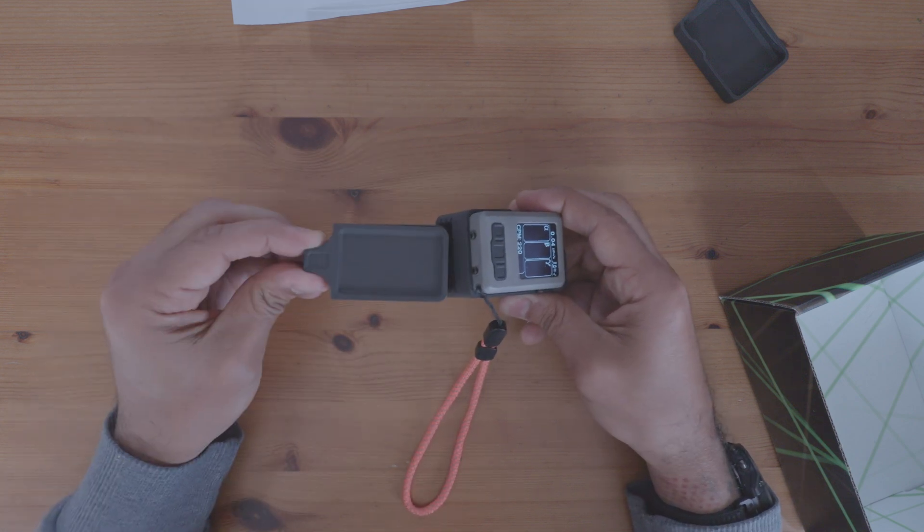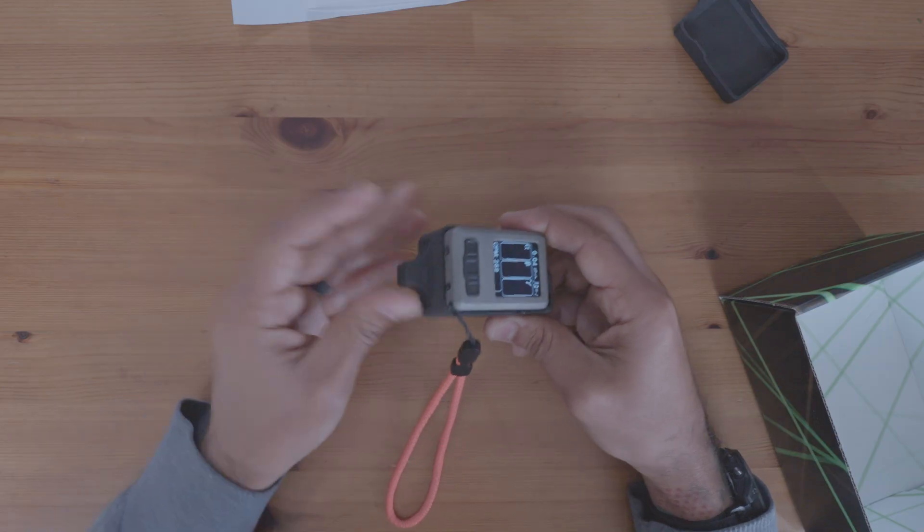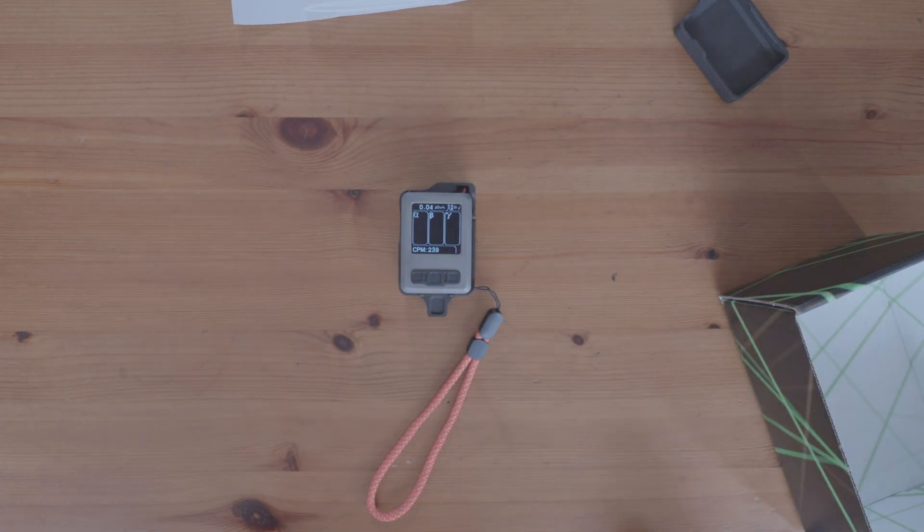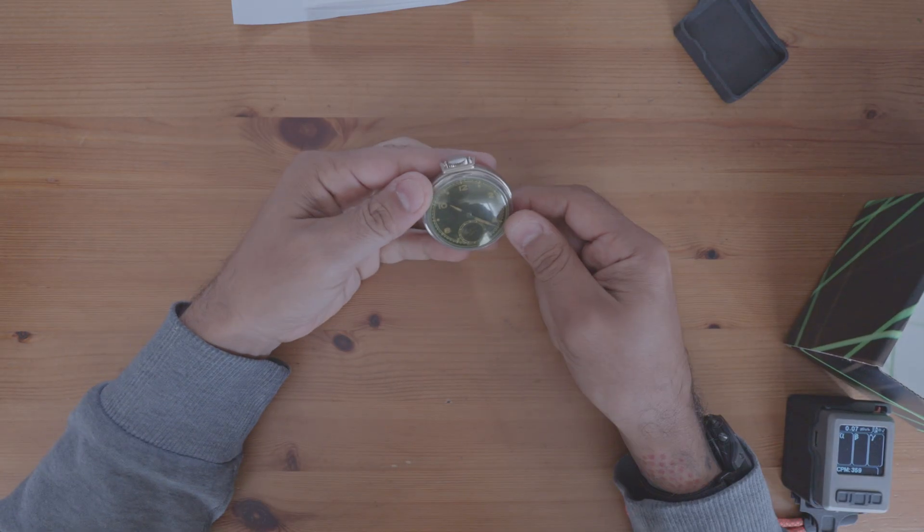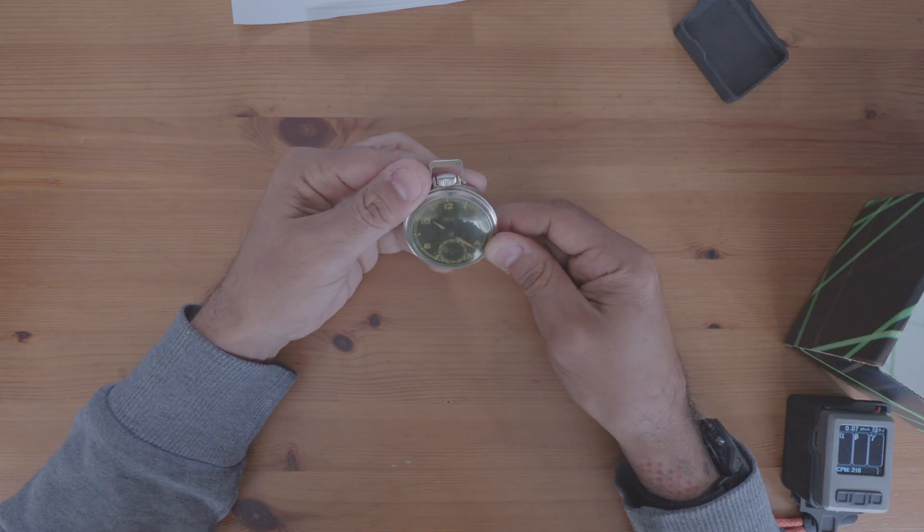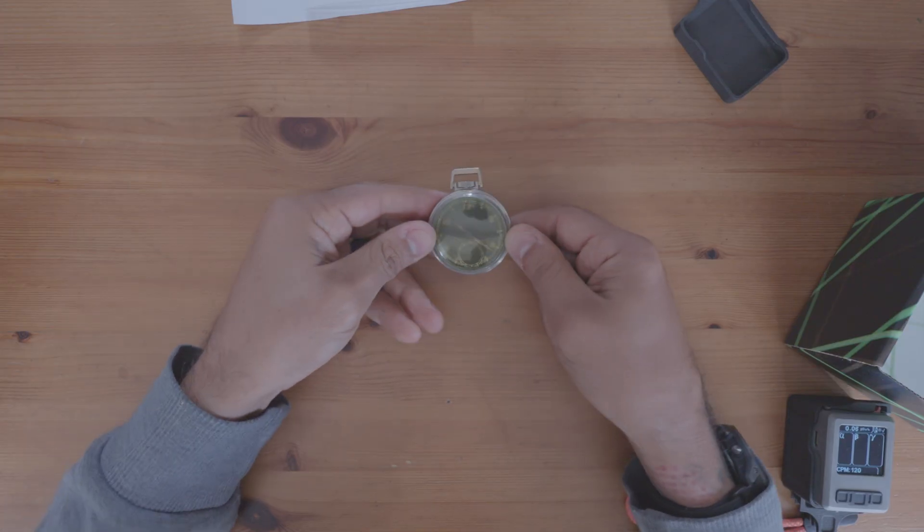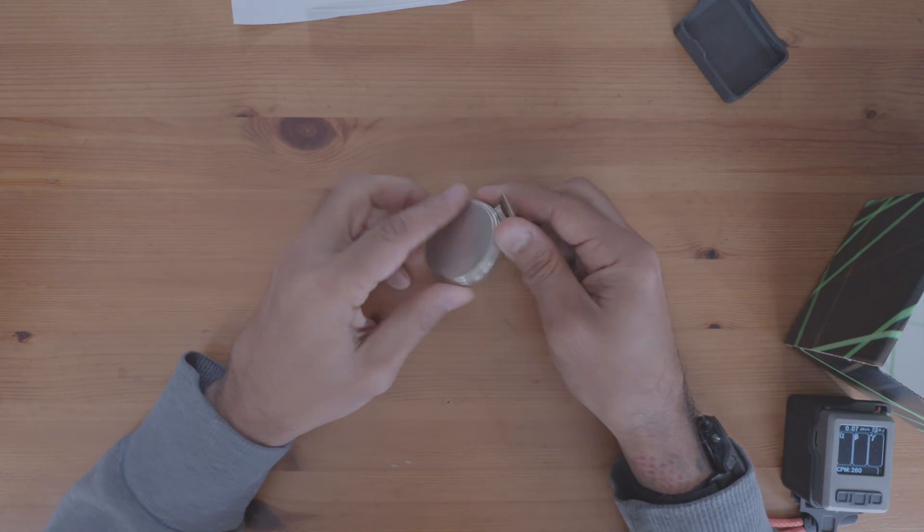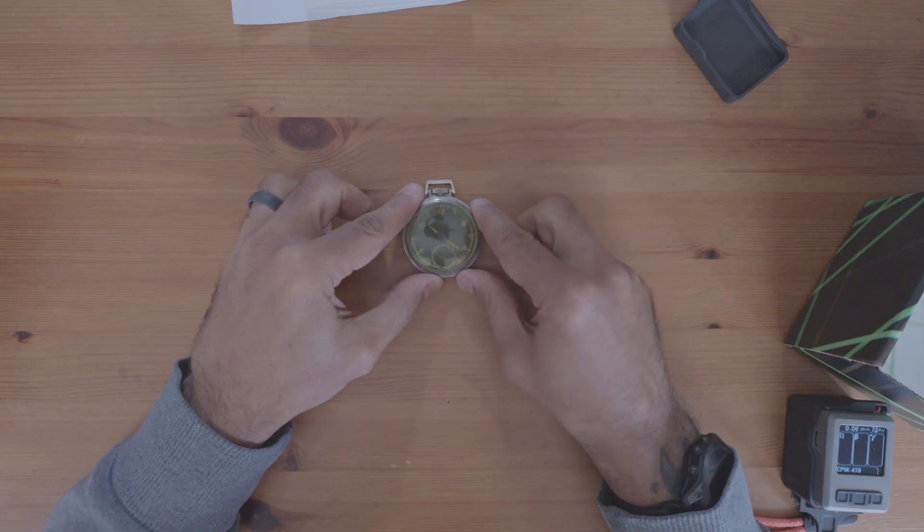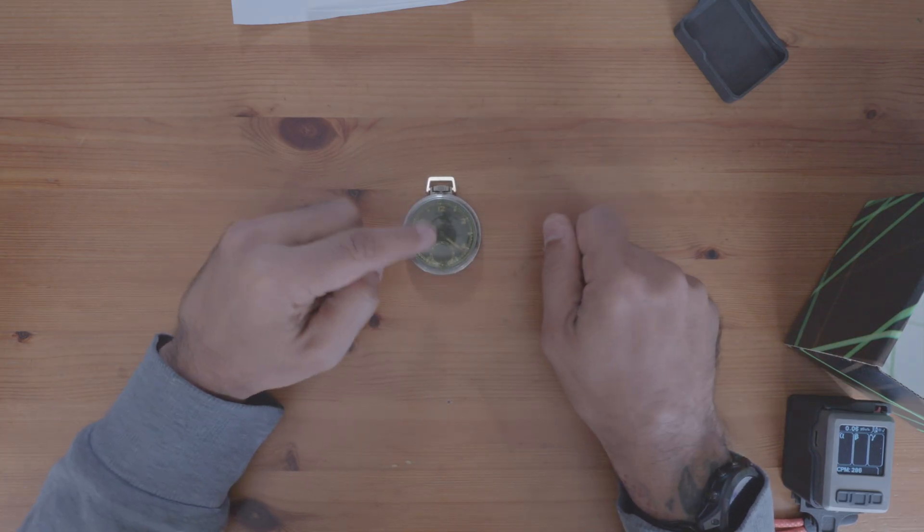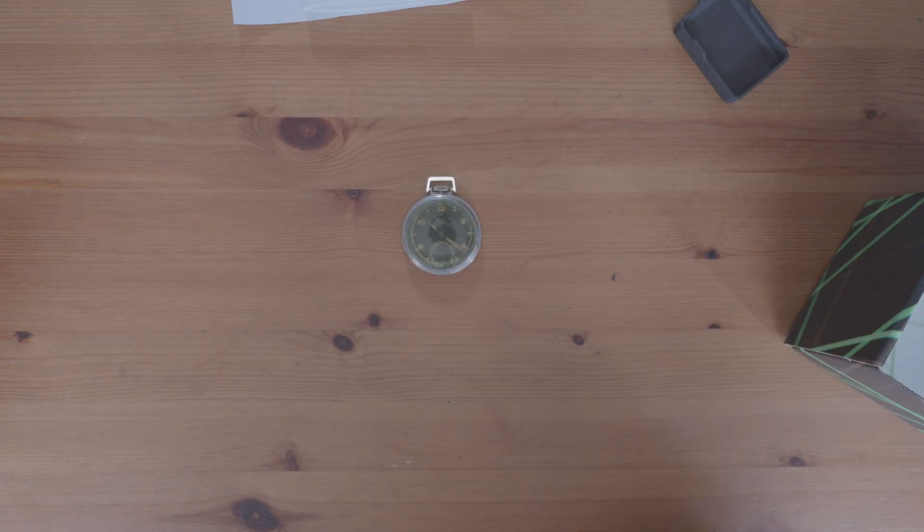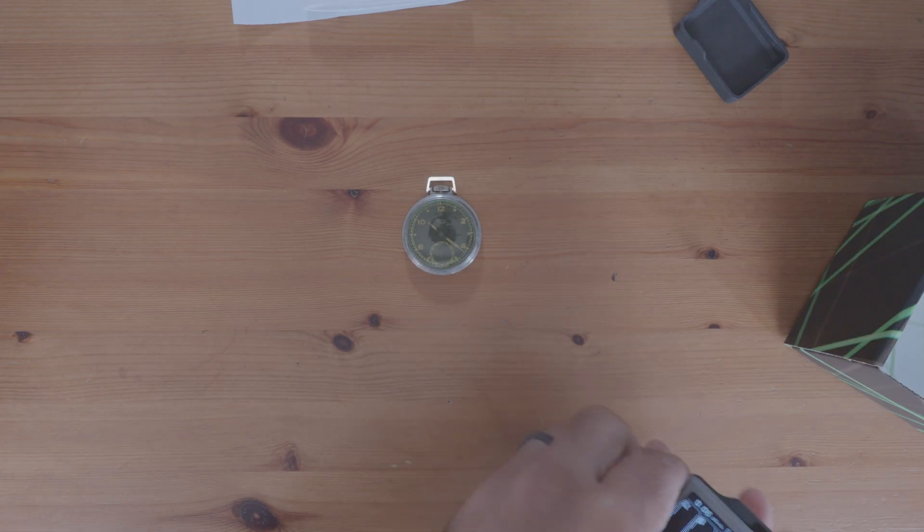And I'm also going to show you with a source. So let's get a check source quick. All right. So I have an old, what is this? This is a West Clock Baby Bend pocket watch. This is from 1956. Doesn't work but has radium on the dial. So let's just try it with, well, let's do it first off with no case.